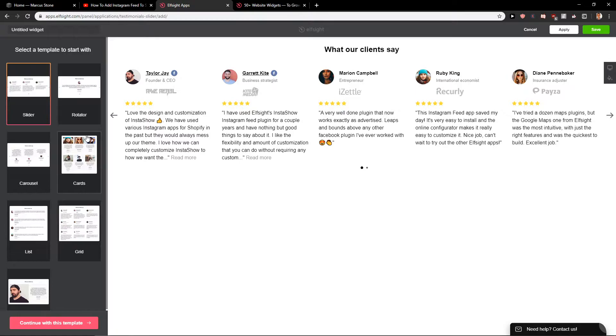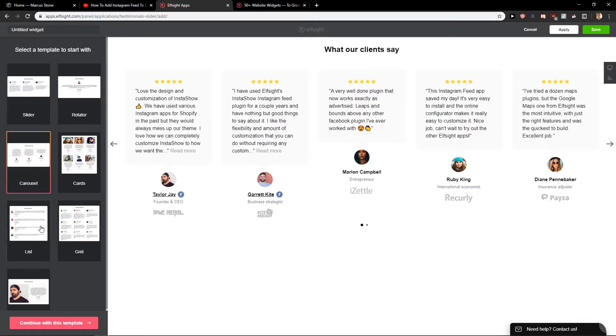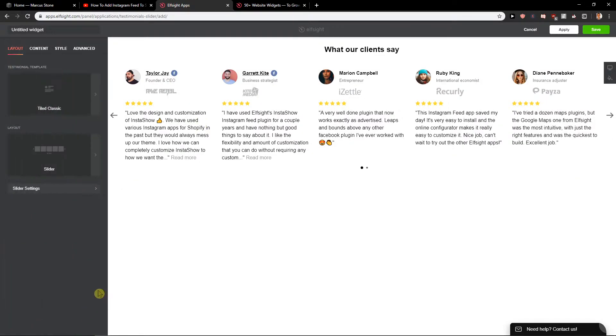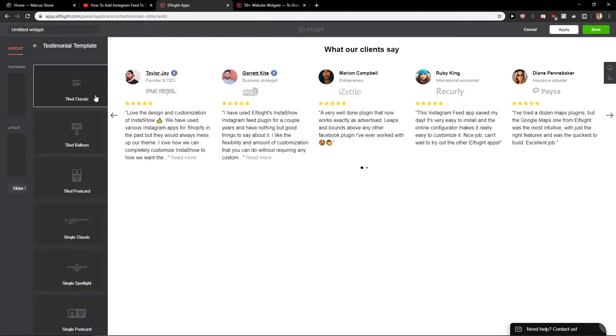So you have option to slider, rotator, carousel. Which one you want you can use. Let's go with the slider. Continue in this template. Testimonial template. Okay.